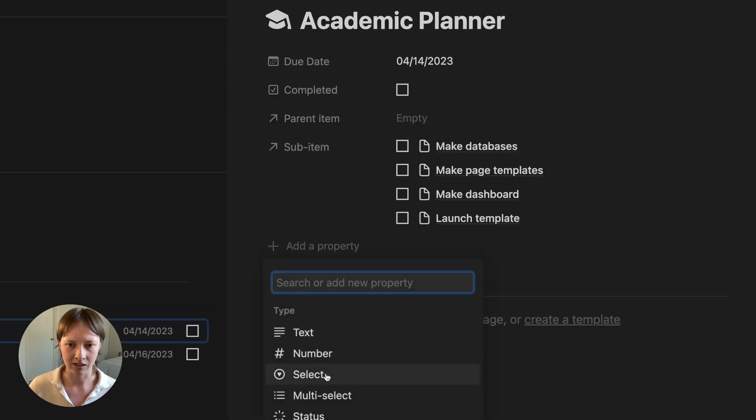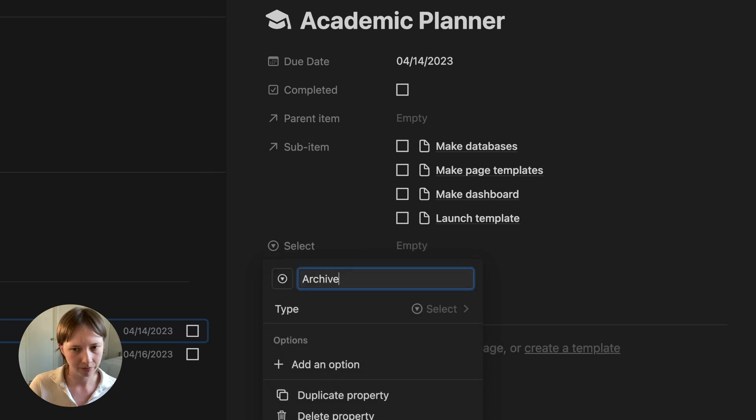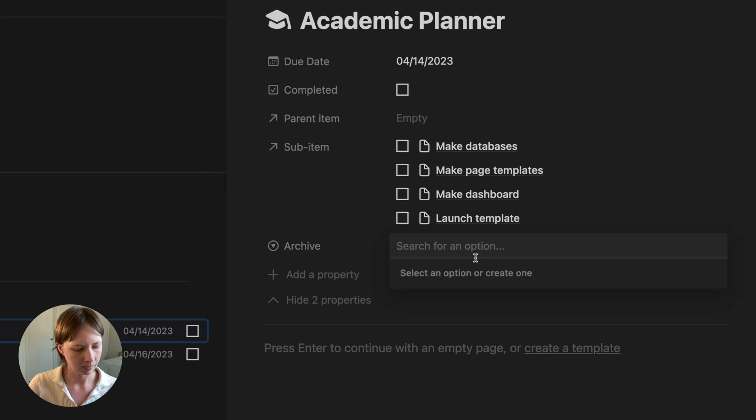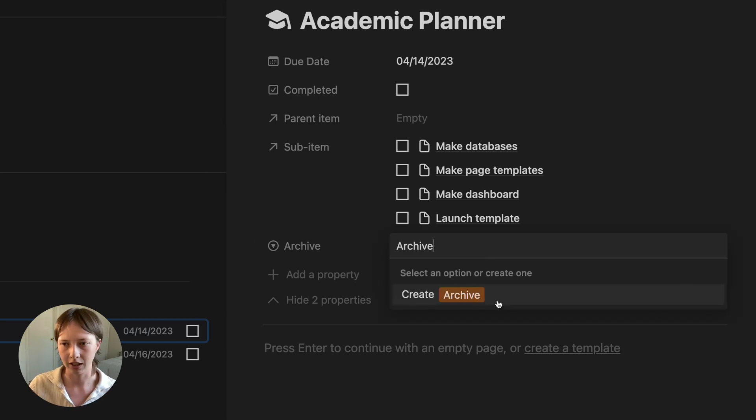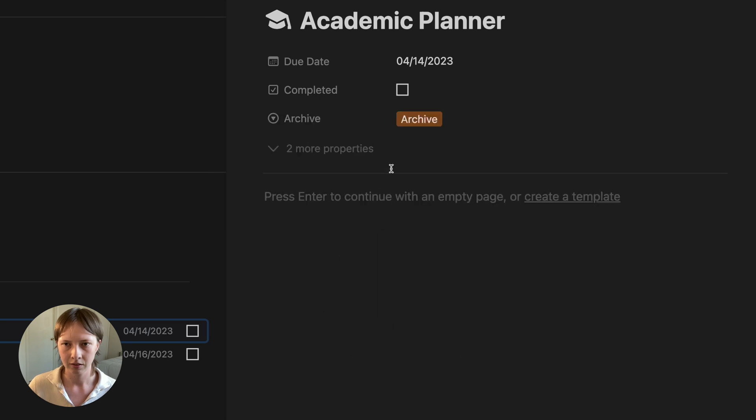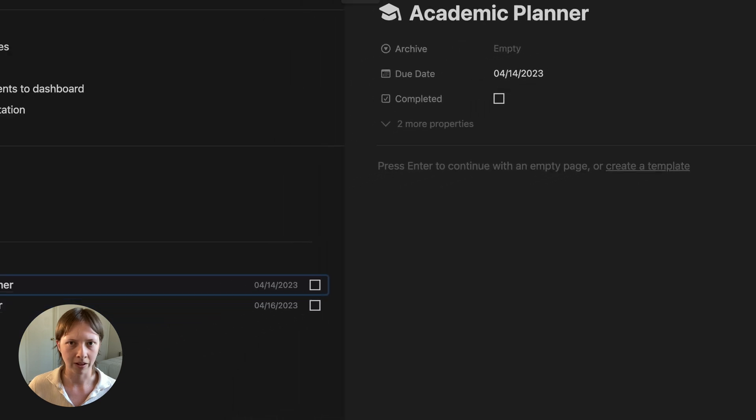I'm just going to go and create a new property here. That is a select property. I'm going to call it archive, and just add an option here called archive and create it. So it'll look like that.